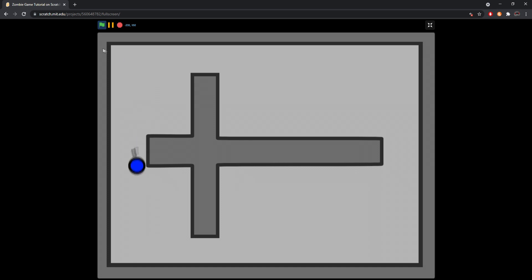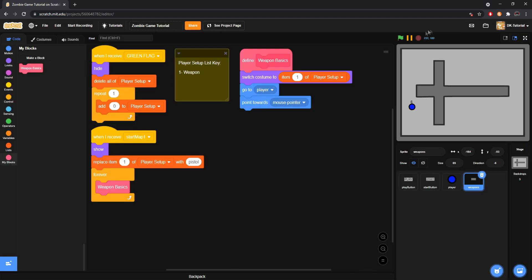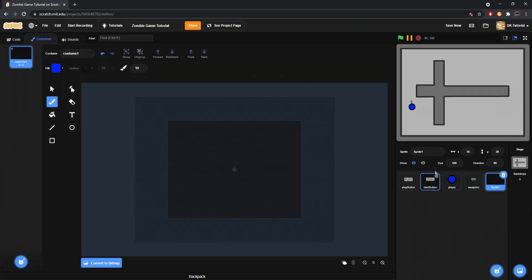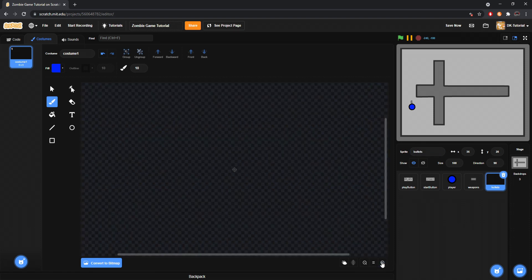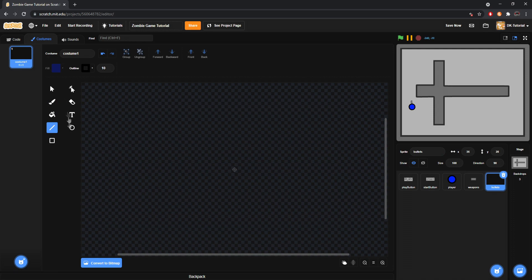Here's how we're going to start. We're going to make a bullet sprite for what we're going to be shooting out. We'll call this bullets, that's how you spell bullets, just like that, perfect.